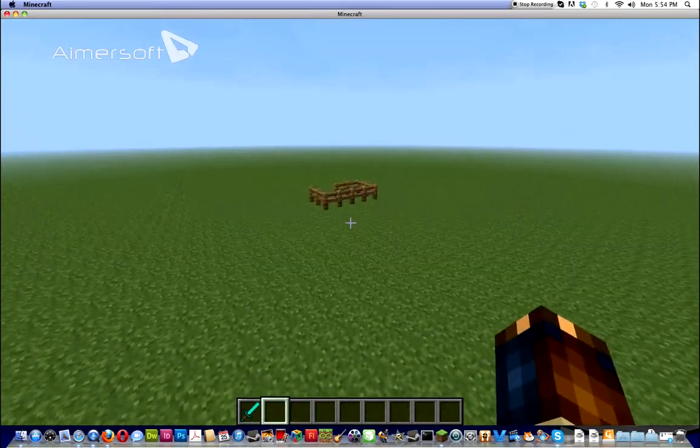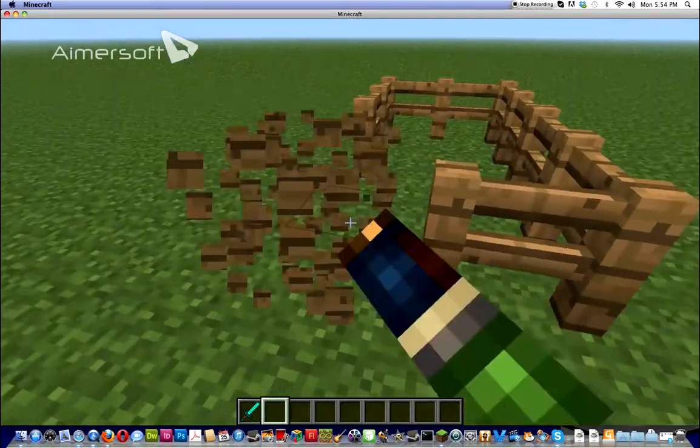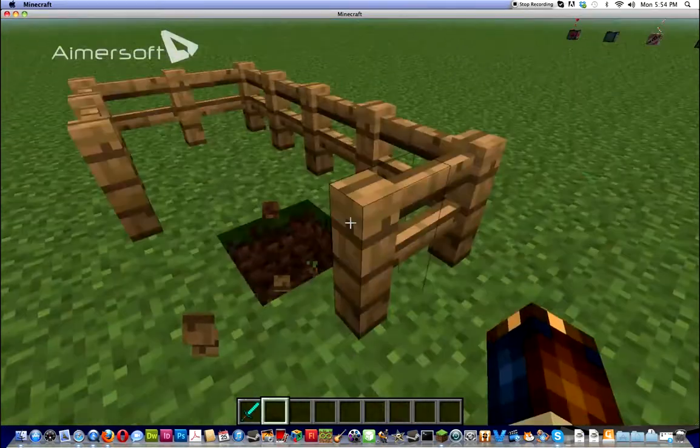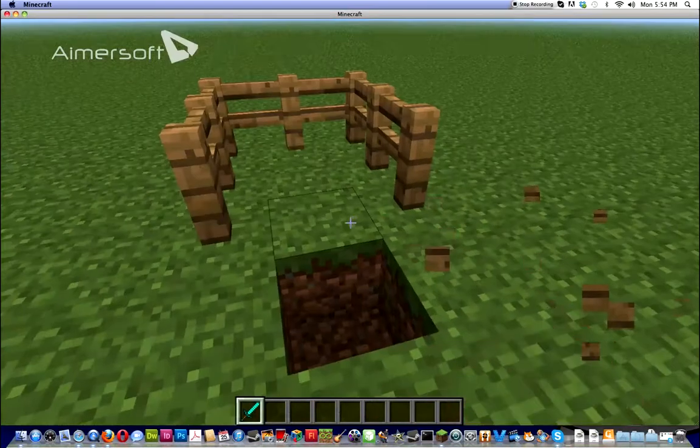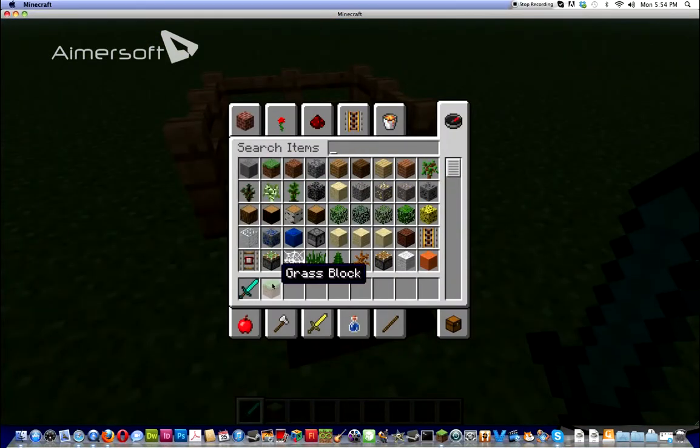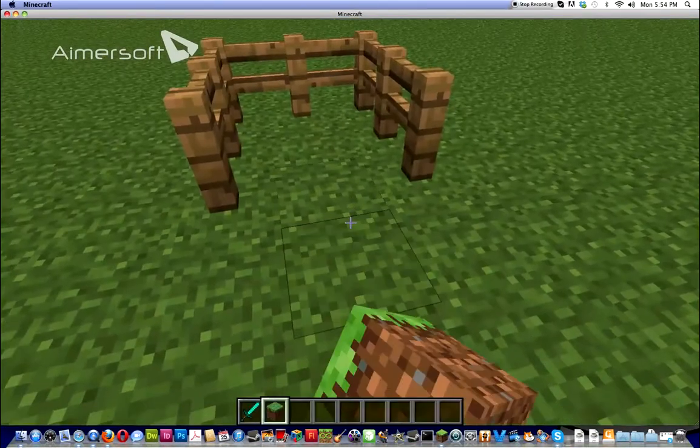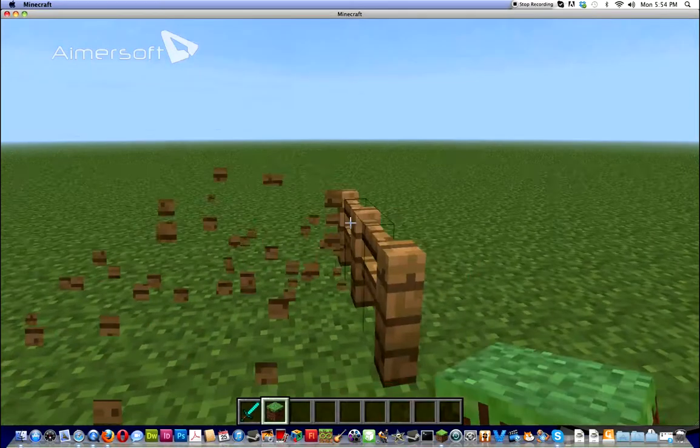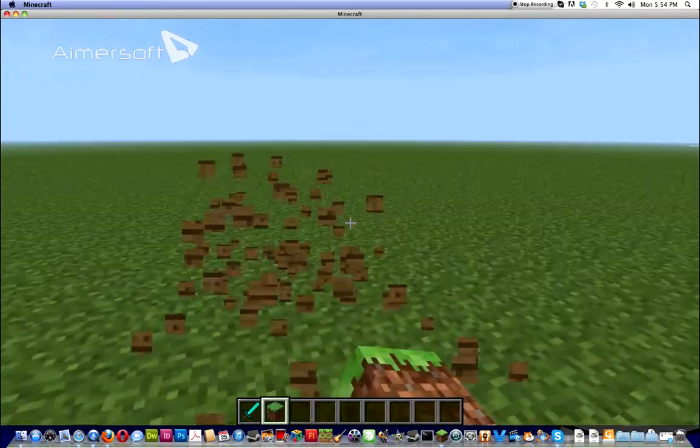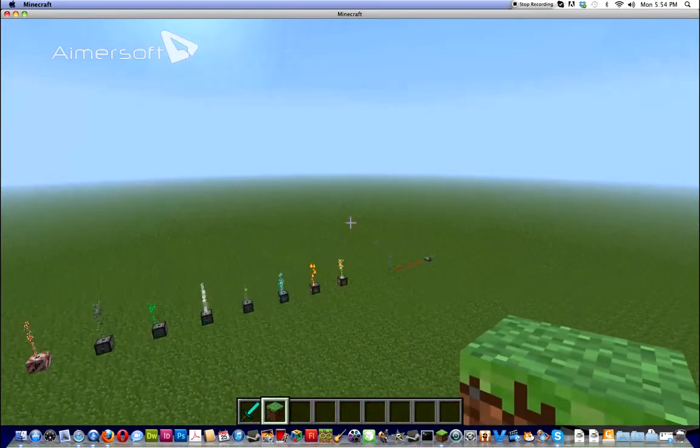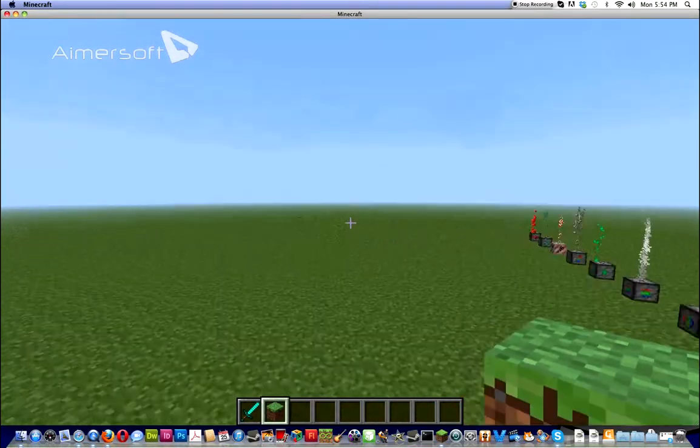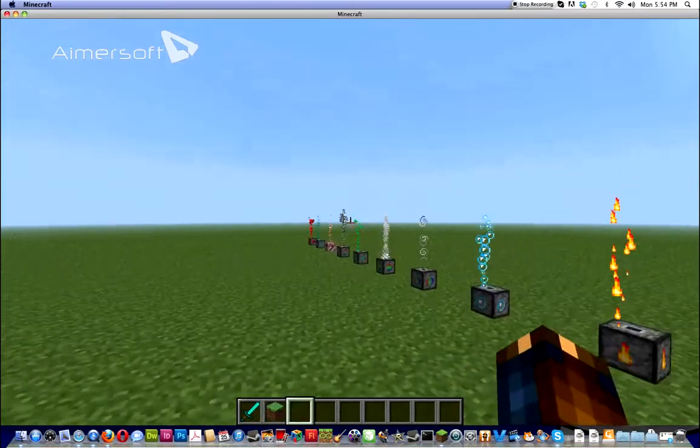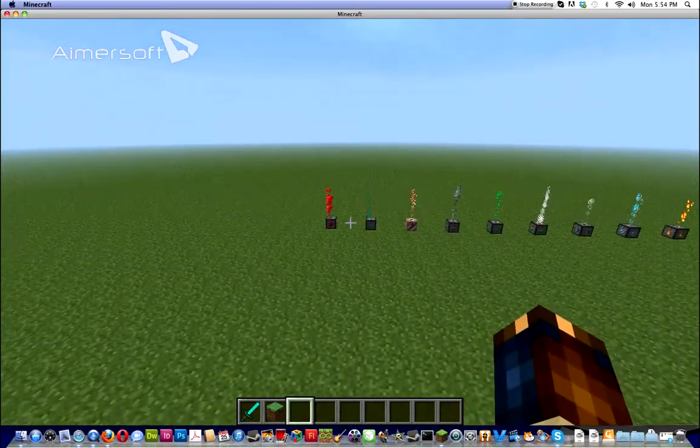Basically this mod is the Particle Mod. It's called the Particle Decoration Mod. You can find the link down below.